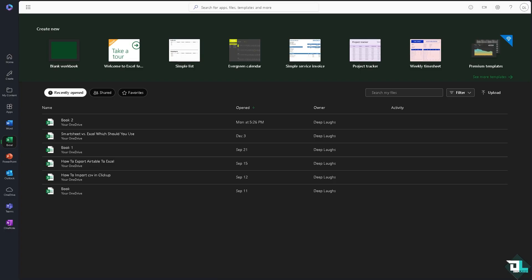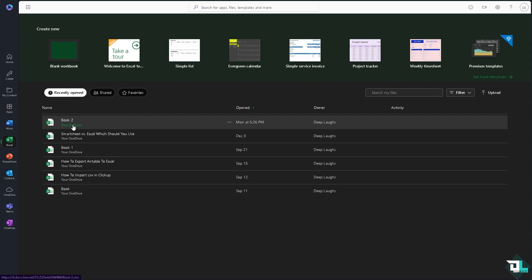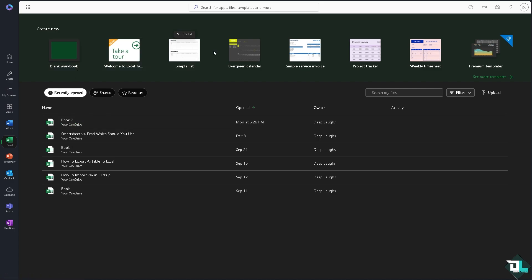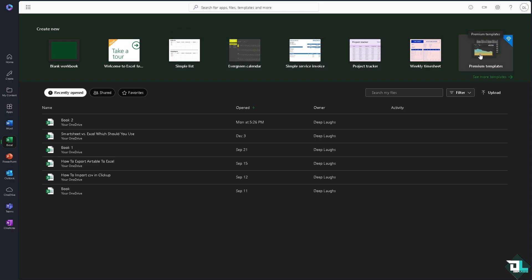Once you have successfully created your account here in Microsoft Excel, one of the key features is going to be in terms of data management. You can organize data in rows and columns within the worksheet. You can use a template right here: simple list, evergreen calendar, simple service invoice, project tracker, premium templates, or you can start from a blank workbook.